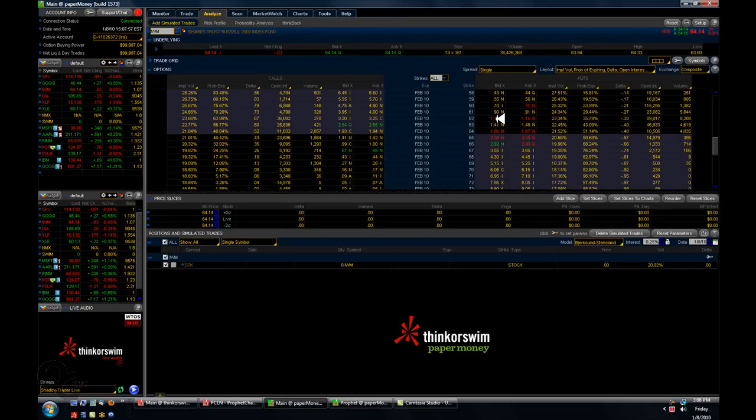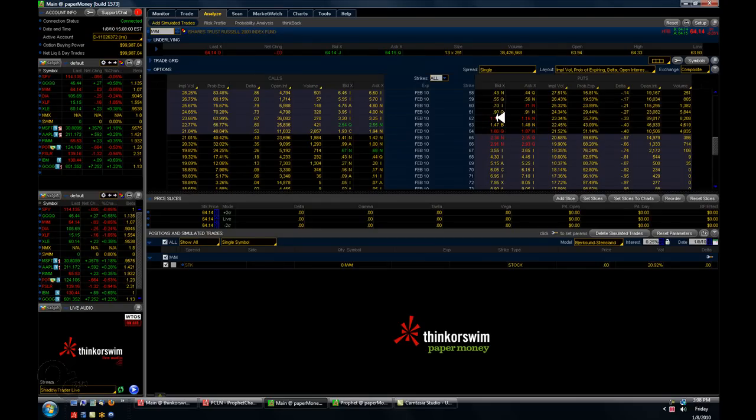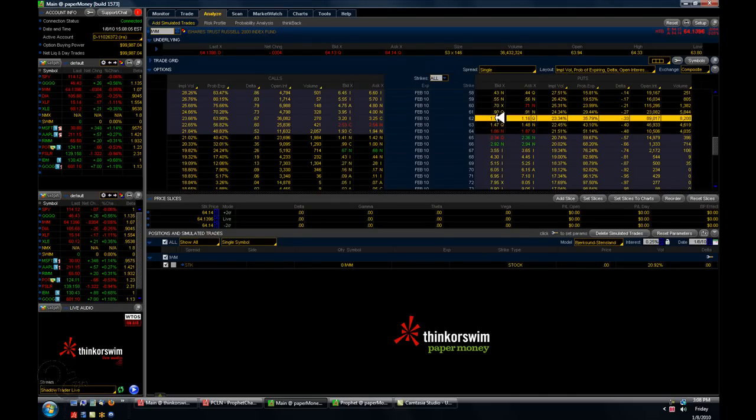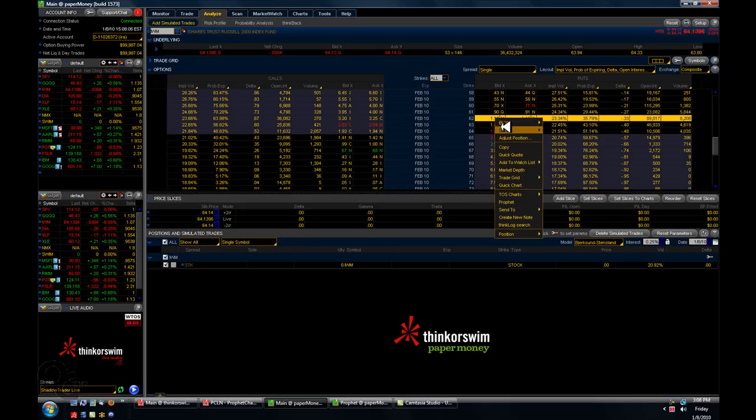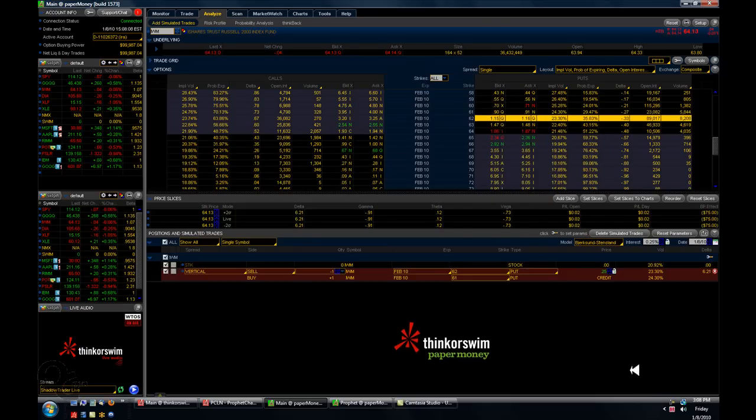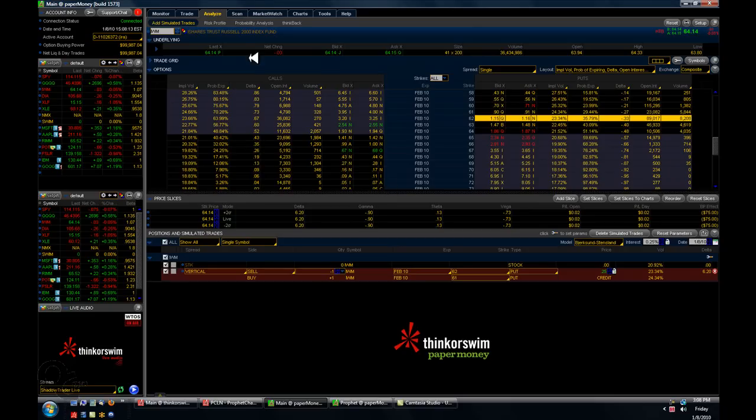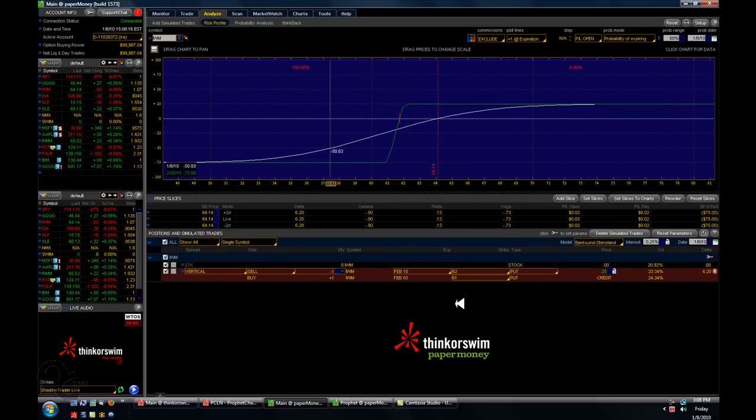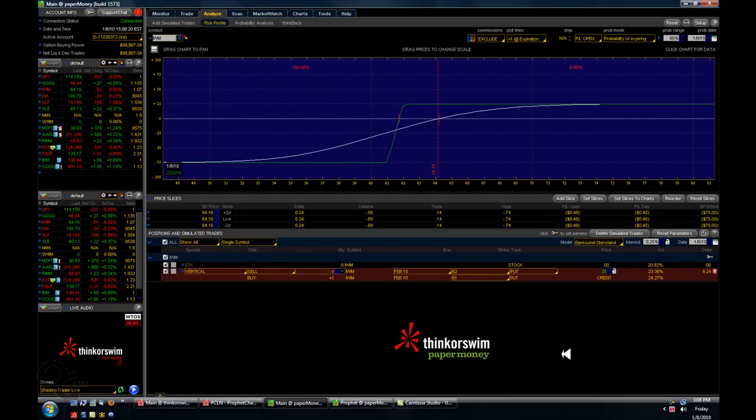We're going to do a bull put at $62. The data line here for the $62 put, we just right click on it and we say sell a vertical. And our pending trade comes up down here. Let's go back to our risk profile. And we can see, I can see that there's something wrong.